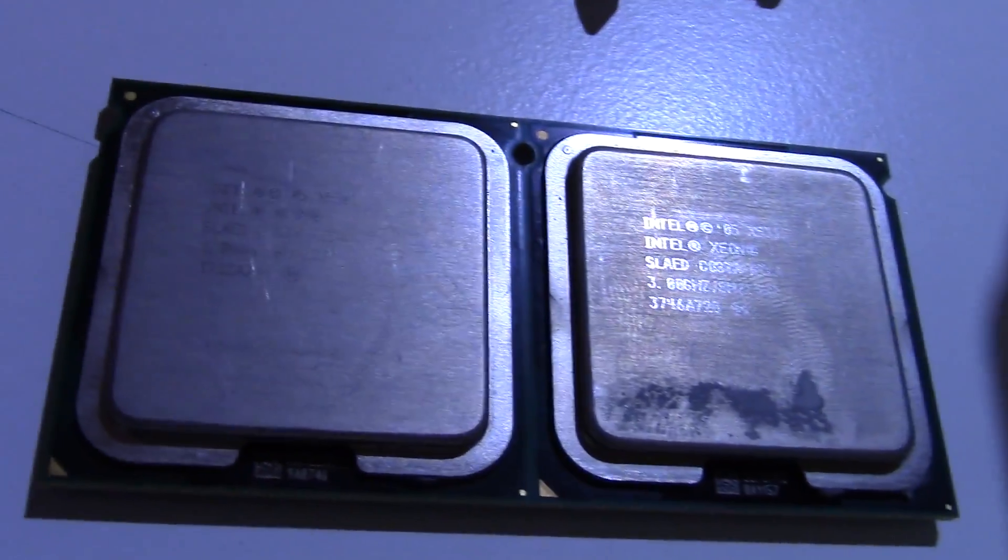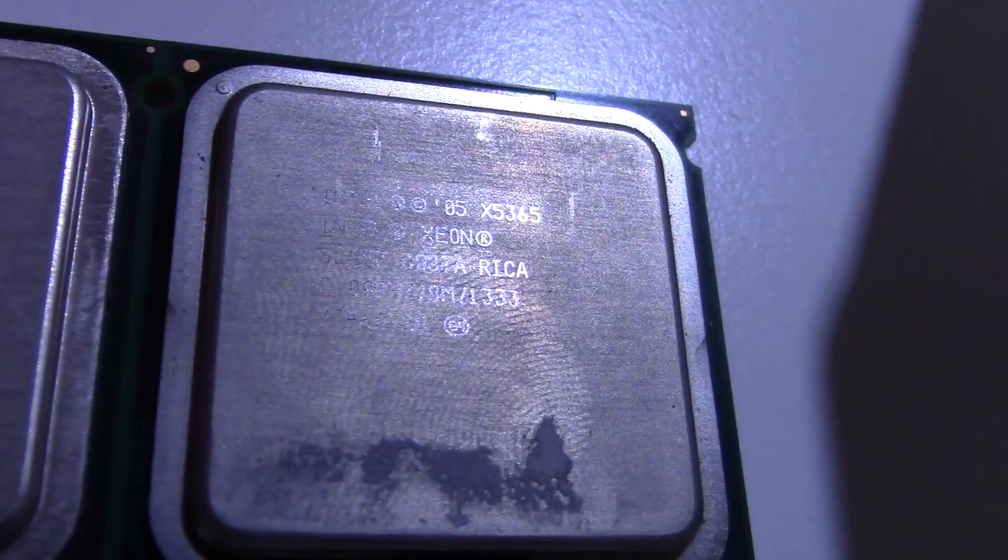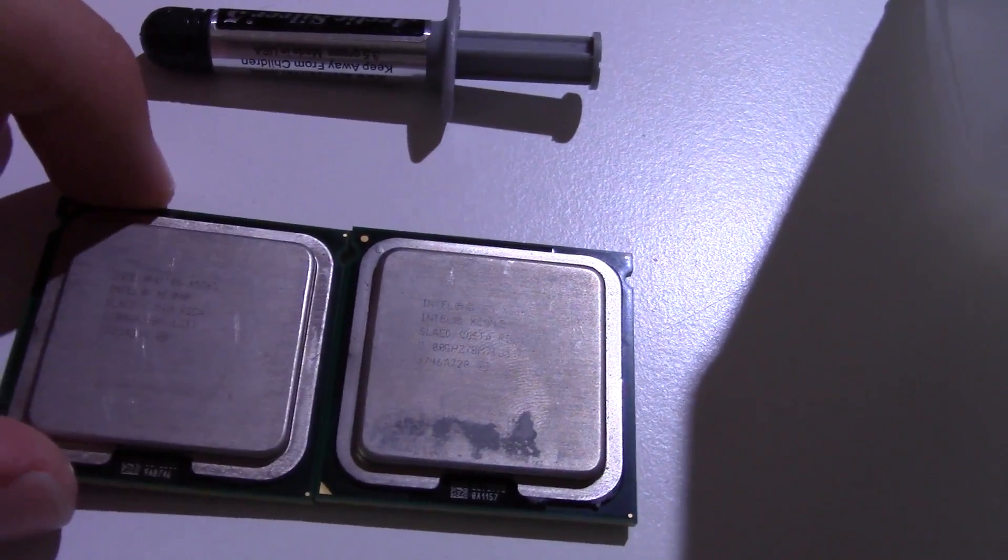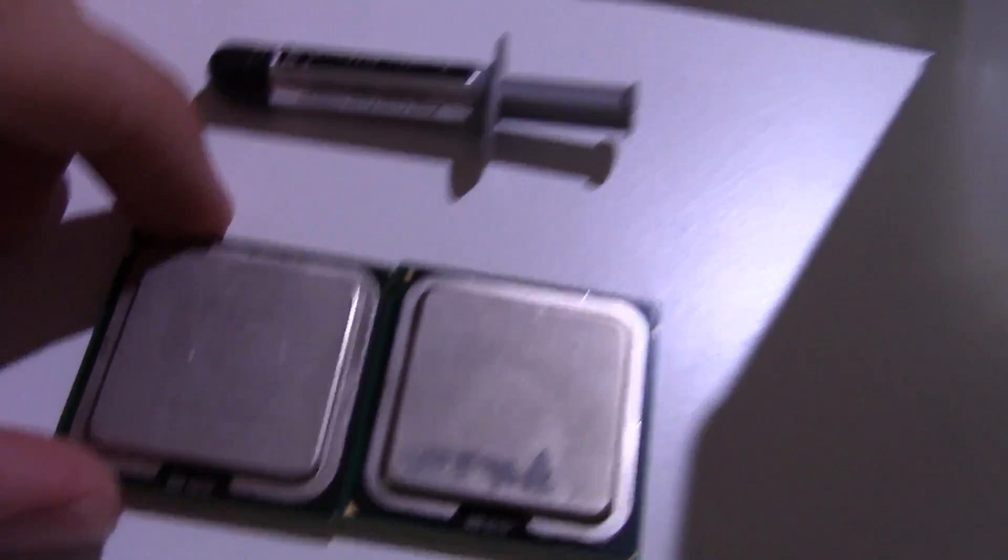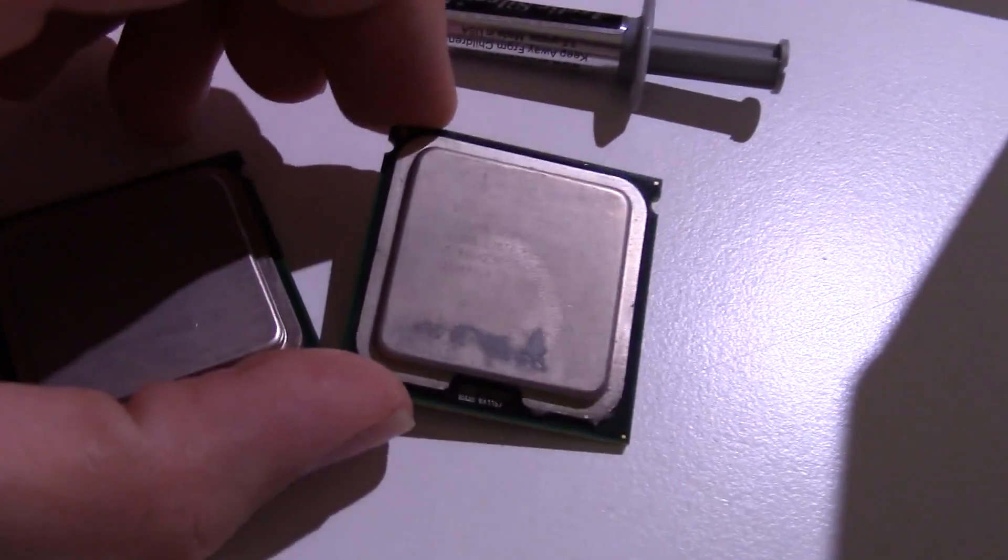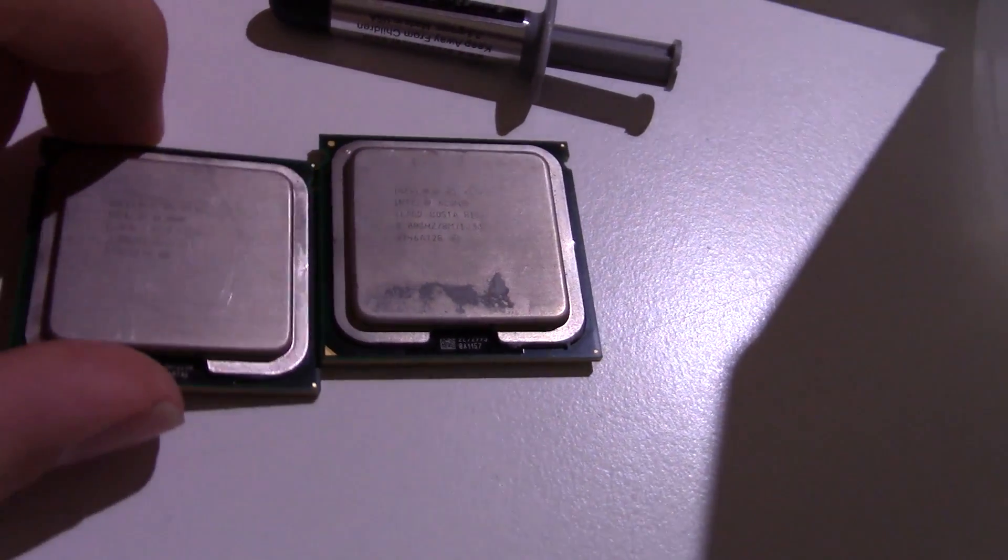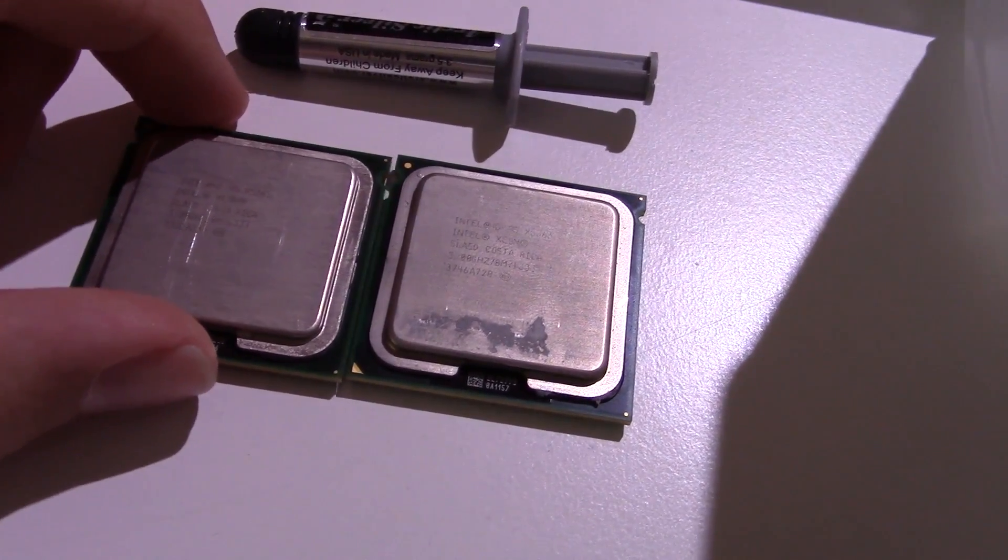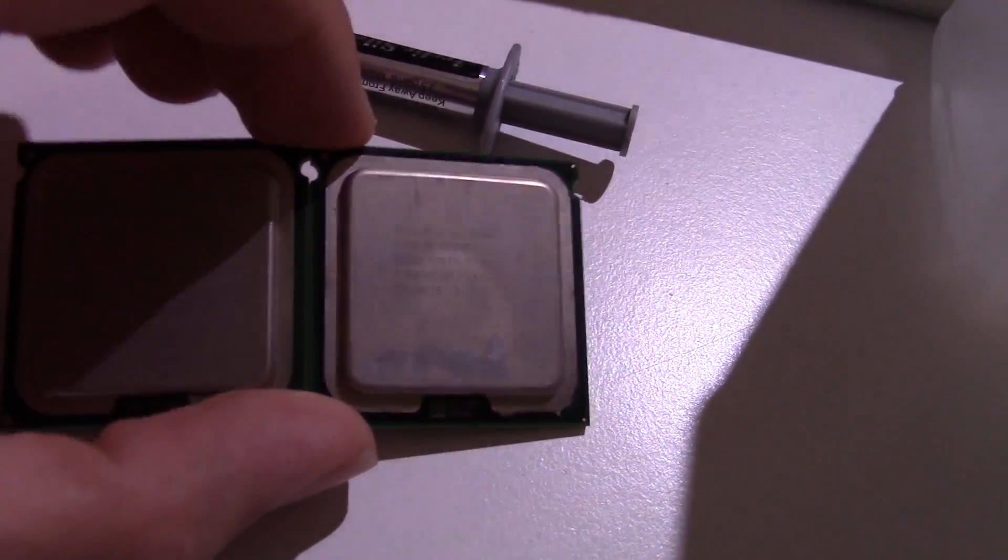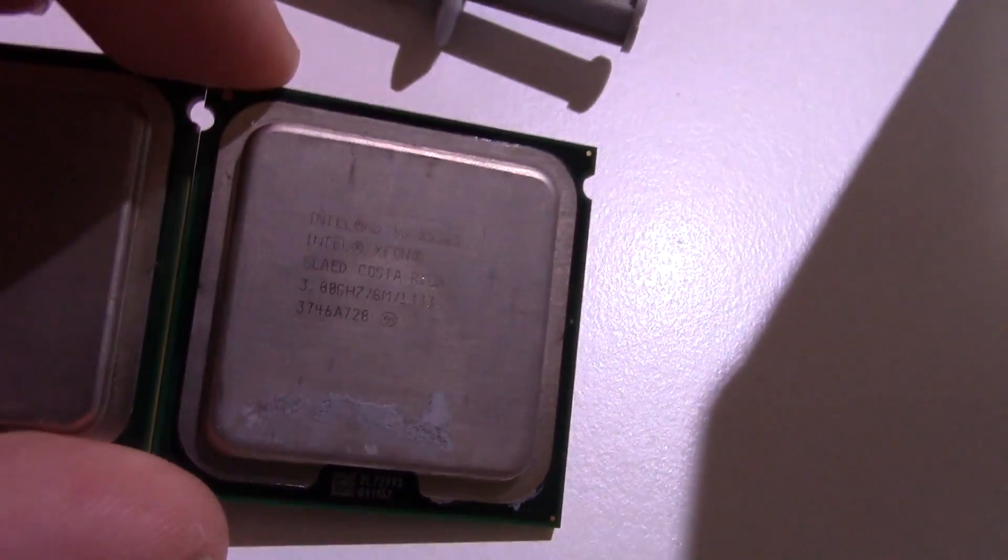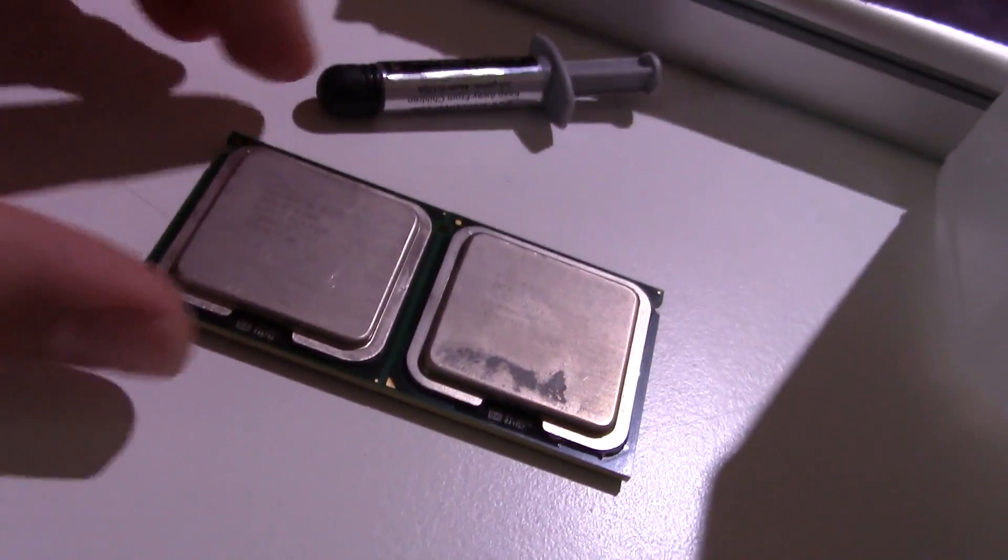I ordered the best CPUs that this Mac Pro supports. These are Intel Xeon X5365s. They are quad core 3 gigahertz and they have 8 megabytes of cache each. Looking at Geekbench scores online, this should effectively double the performance. I did run a preliminary Geekbench benchmark so we can have a point of comparison.